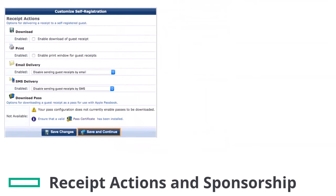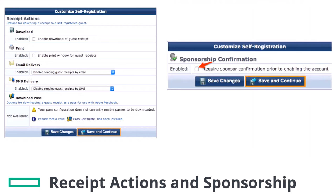The receipt actions provides various options for delivering a receipt to a self-registered guest. I will leave it by default. Click on Save and Continue. Enabling the sponsorship confirmation will force the registered guest accounts to go through sponsor approval before the account can be enabled. Click on Save and Continue.